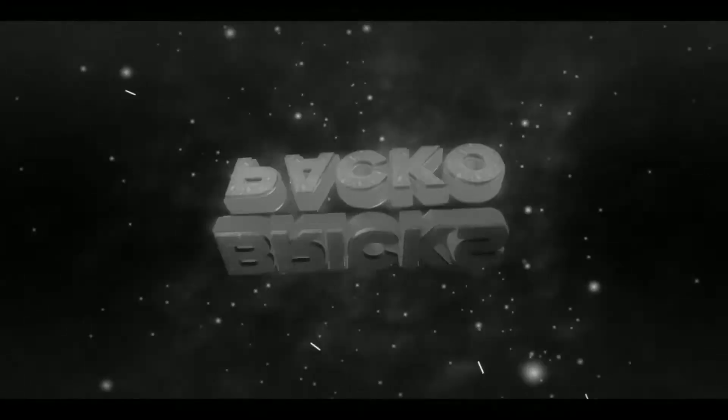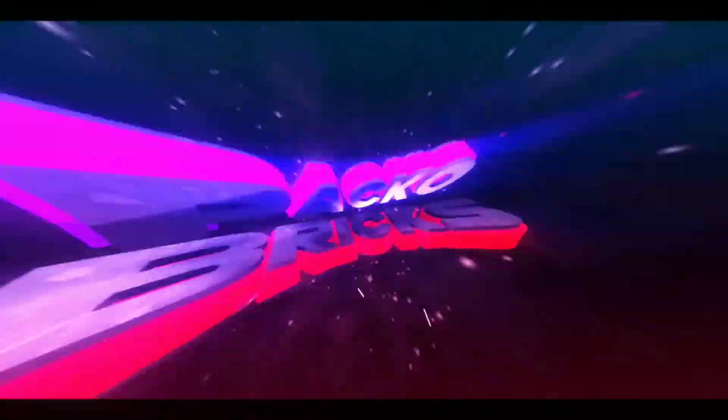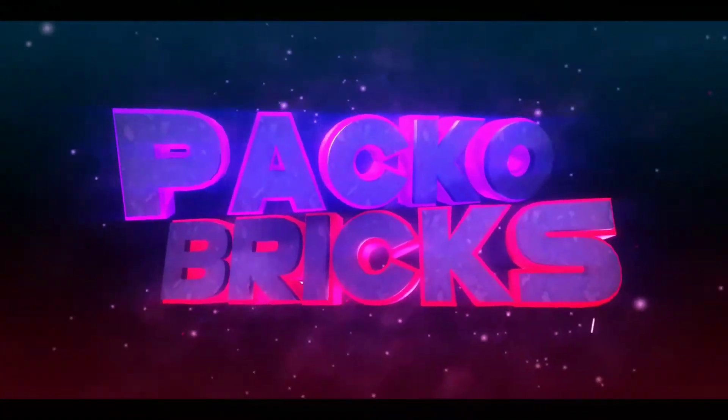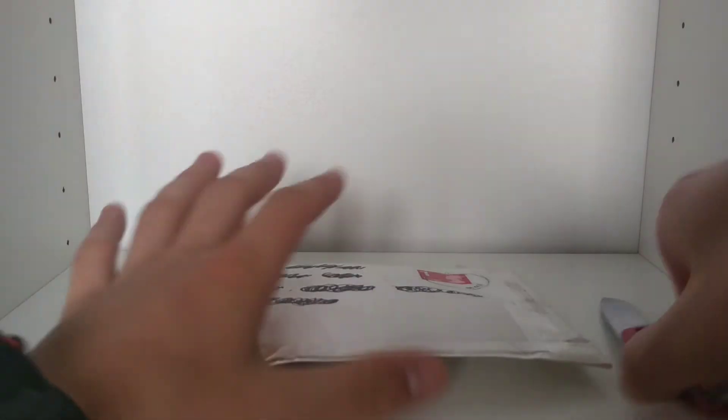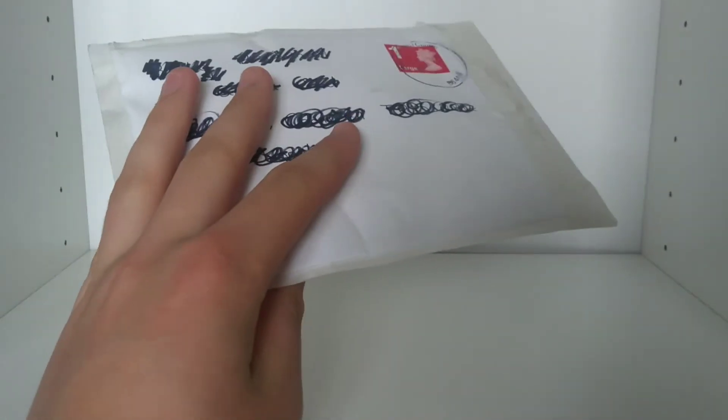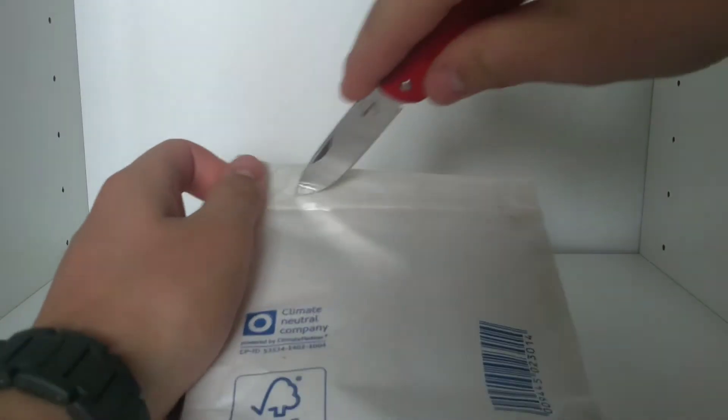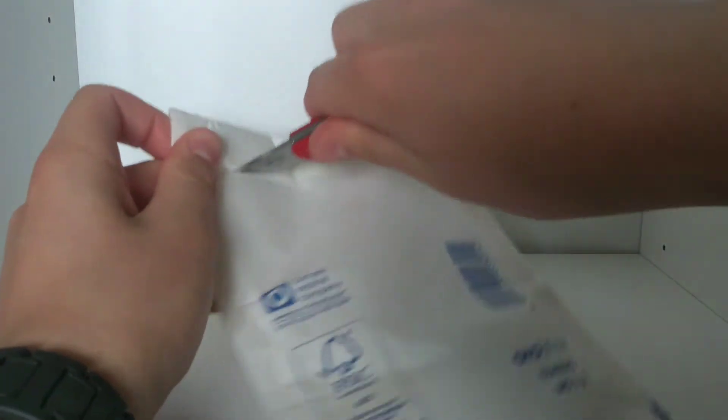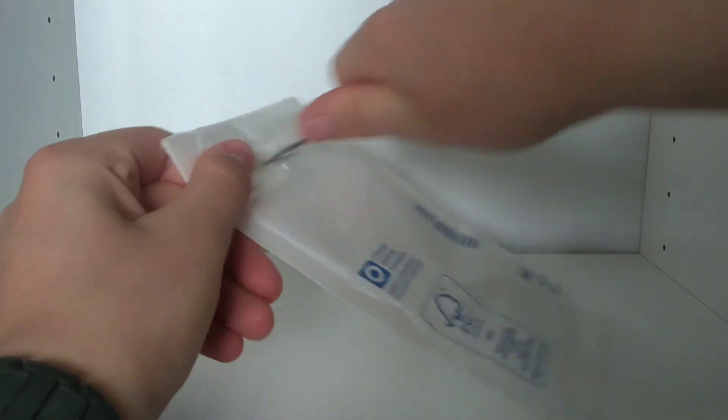Hello, what's up guys, Pack of Bricks here. Today I have got an unboxing for Commander Doom from Minifig Customs UK. I bought this secondhand off a seller, so let's just get straight into this package right here.